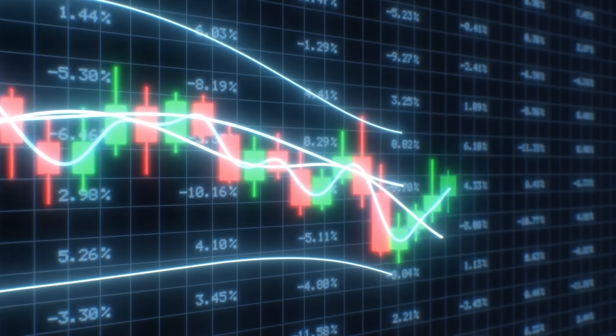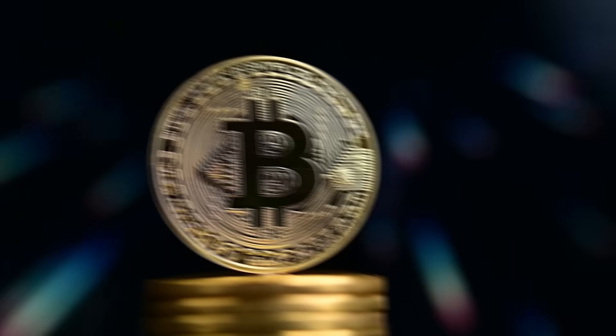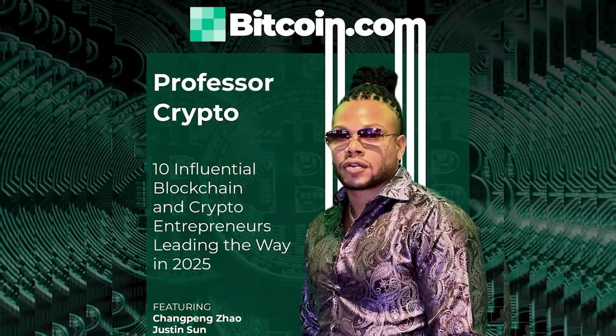Class is now in session. This one is called Celestia.